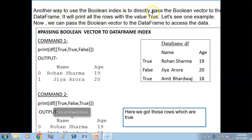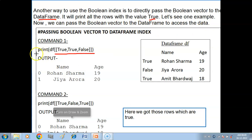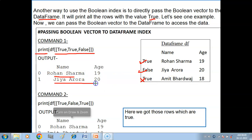Another way to use boolean indexing is to directly pass the boolean vector to the DataFrame. It will print all rows where the value is True. For example, passing [True, True, False] will display the first and second records. Passing [True, False, True] will display Rohan Sharma and Amit Bhadwaj, while Jiya Rhoda will not appear.